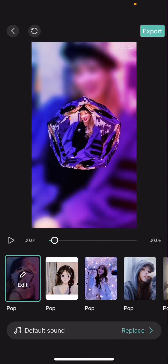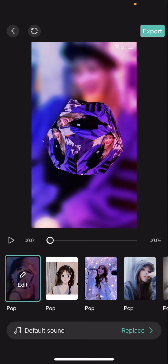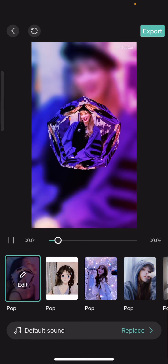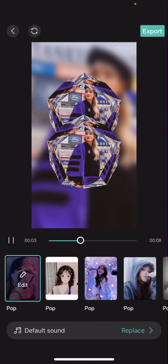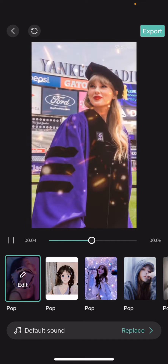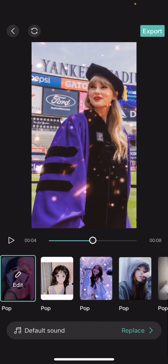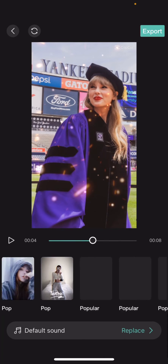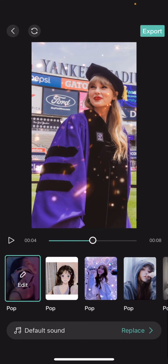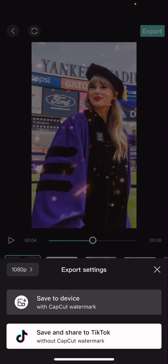Once you have selected your pictures, CapCut will just create an edit for you like so. These are just some of the examples — it is very cool. You can choose from a lot of different effects, you can also add some sounds, and when you're done you're just going to press Export.